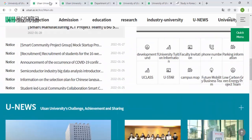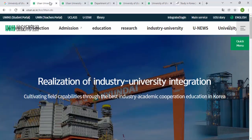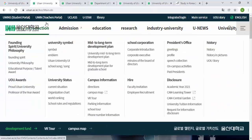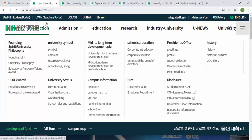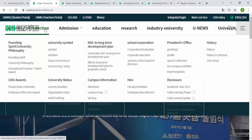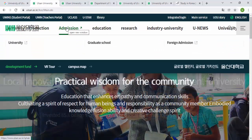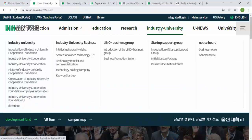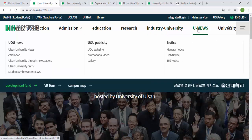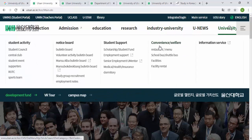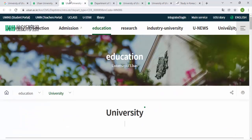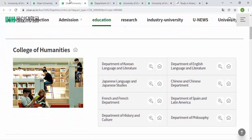From the official website, you can find whatever information you are looking for by clicking on the specific section. There are different tabs like Introduction, Admission, Education, Research, Industry, News, and University overview. Let's go into the Departments section, where you can see the different colleges and their departments.